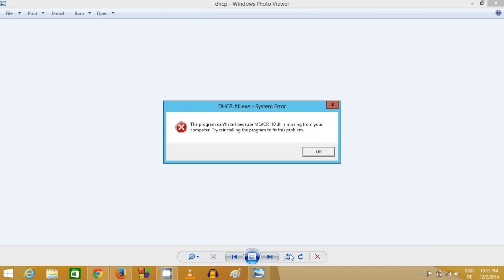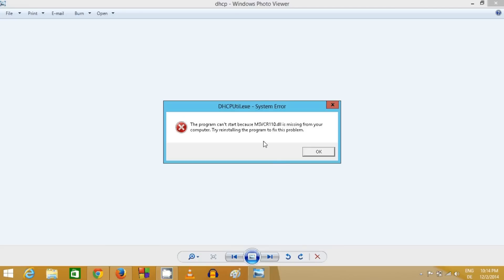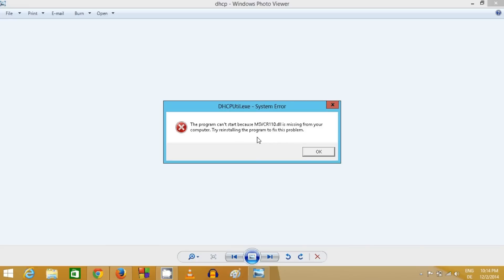Hello guys, in this video I'm going to show you how you can fix msvcp110.dll missing file error. Whenever you see a message on your screen saying msvcp110.dll is missing from your computer, I'll show you how to fix this problem.